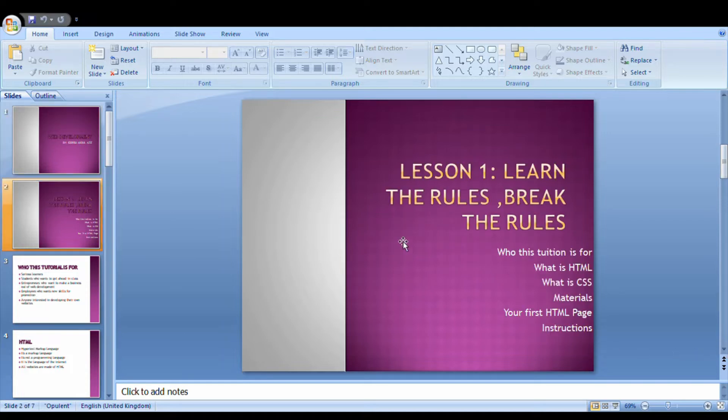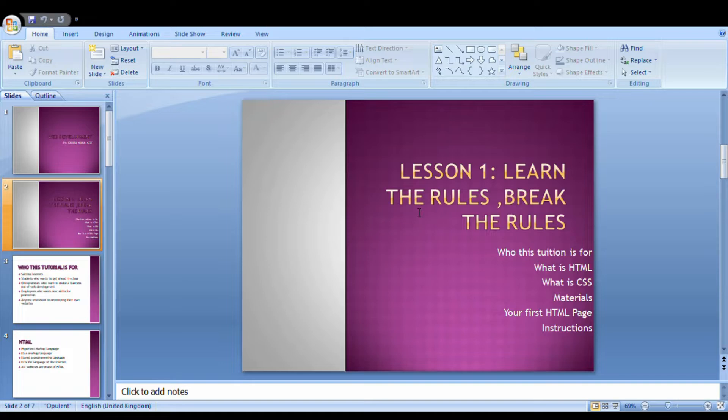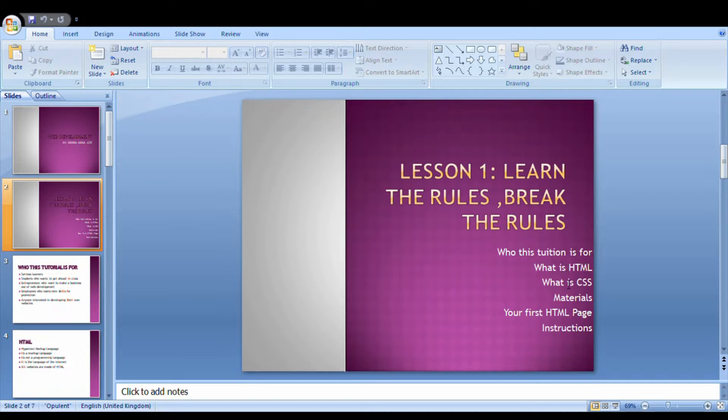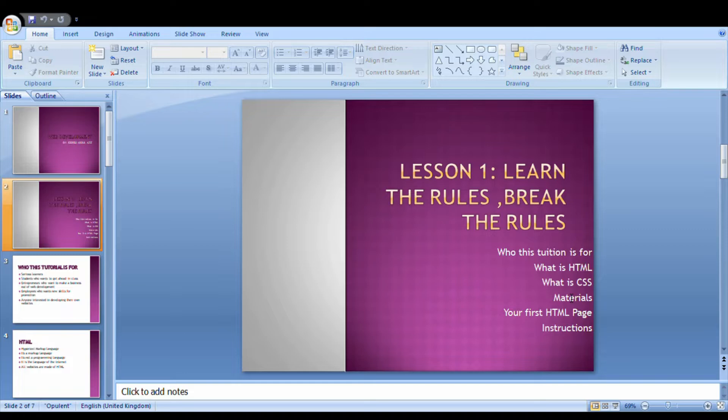My first lesson: before you can break the rules, you have to learn the rules. Today we are going to talk about these topics. The first one is who this tutorial is for. What is HTML, what is CSS, the materials you need to create your own HTML page. My first HTML page, then the instructions or guidelines to follow to create your own HTML page.